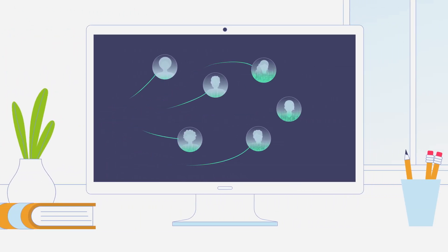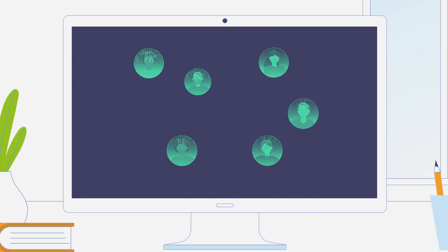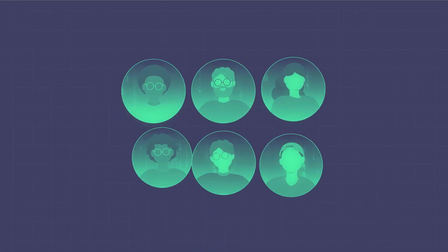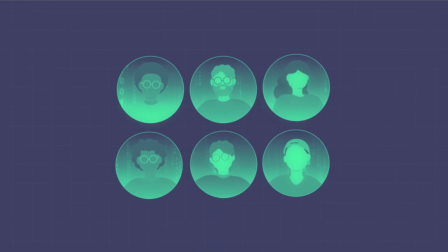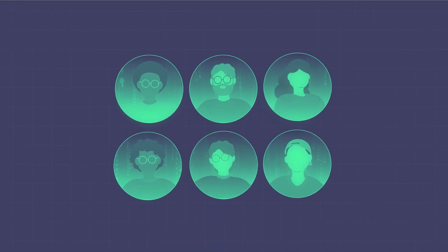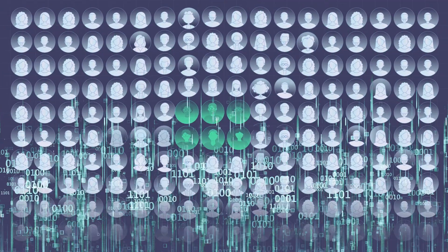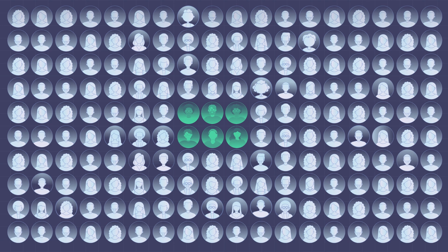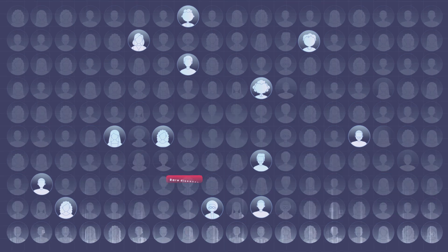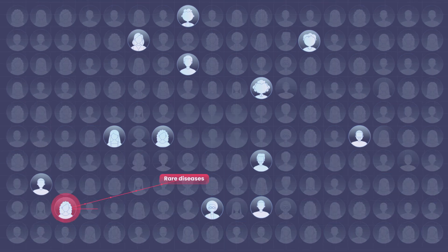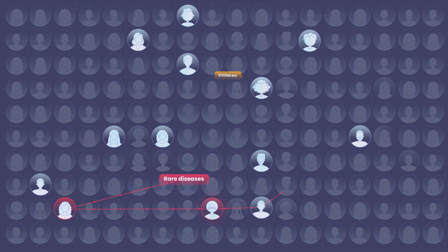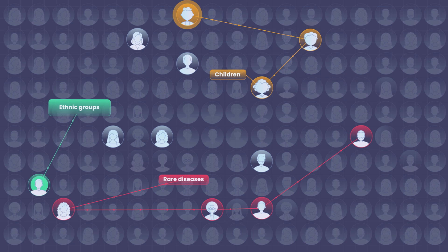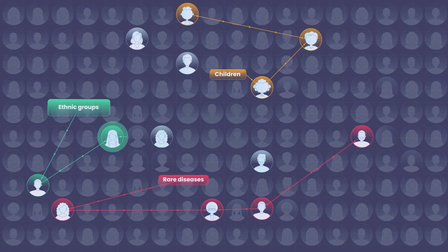This is possible through the use of virtual populations, which are computer models based on real patients. Such virtual populations help test large and diverse groups over a long period, ensuring the inclusion of underrepresented groups such as children.